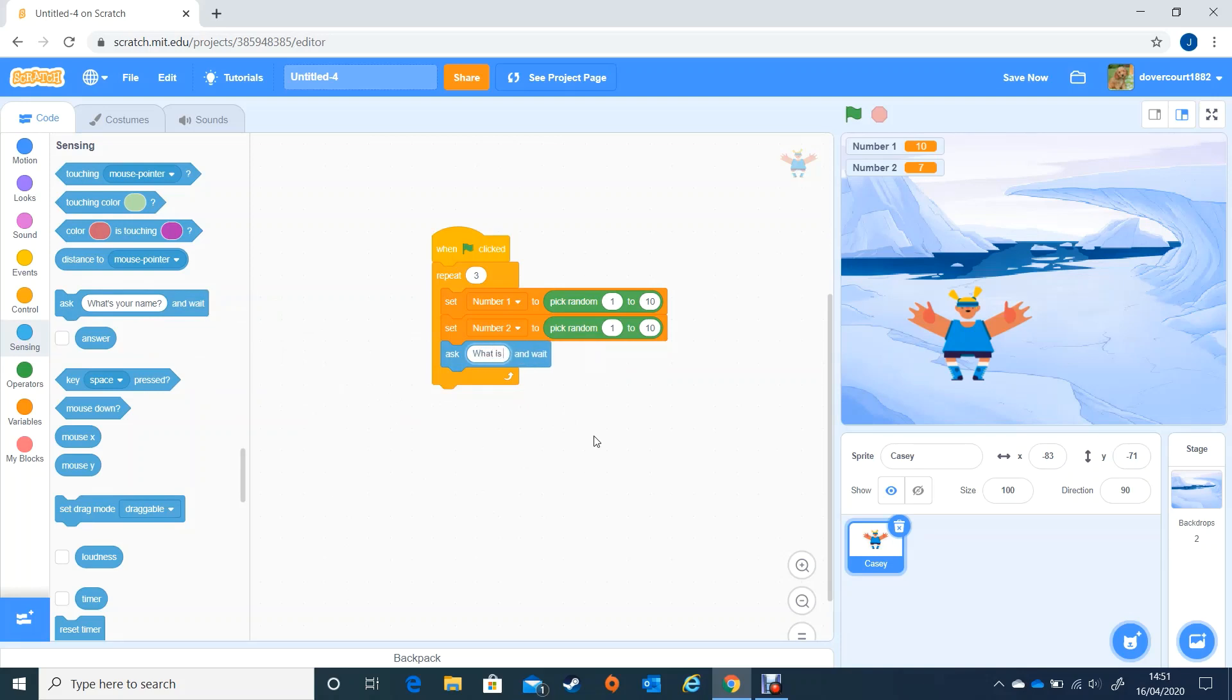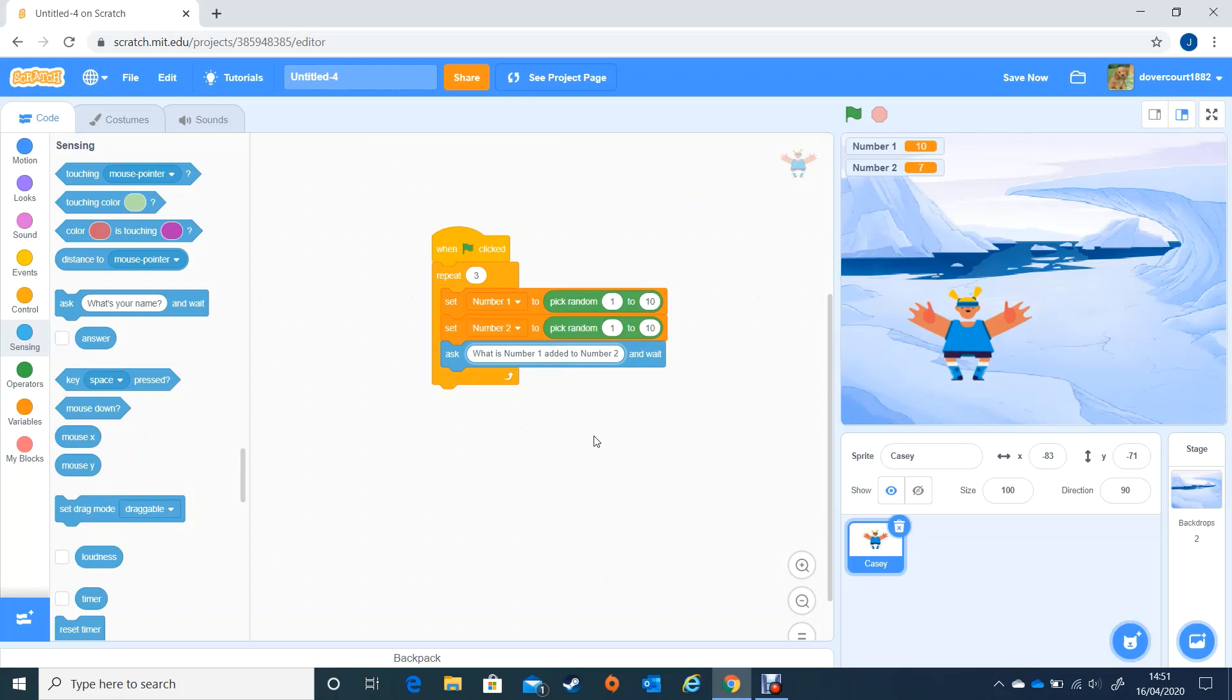is number one added to number two question mark. So what is number one added to number two. If you are good with your maths you'll realise that ten added to seven, the answer would be seventeen.